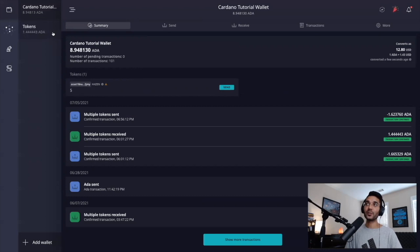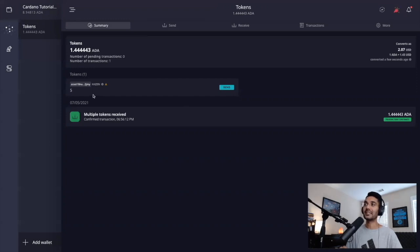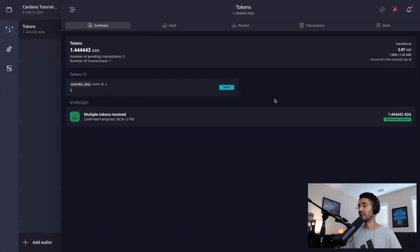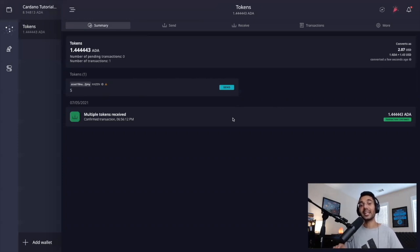If we go over to our token wallet, we can see that we've received some tokens — we can see the amount of ADA that was sent along with the transaction as well as the tokens that were sent within that transaction. We've got our Kaizen tokens that have popped up here. And that is essentially the entire process of being able to send tokens on Cardano.